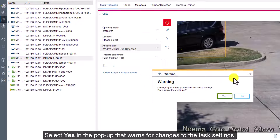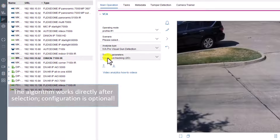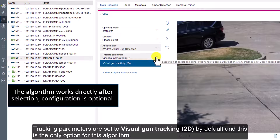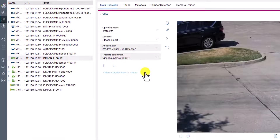Select yes in the pop-up that warns for changes to the task settings. Tracking parameters are set to Visual Gun Tracking 2D by default, and this is the only option for this algorithm.